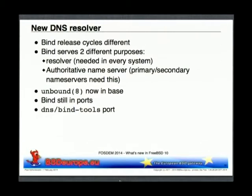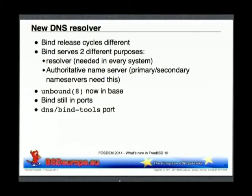The BIND suite didn't only contain the named server itself but also small tools — nslookup, dig, host, and others. We lost them too, but as a bridge there's a new port called dns/bind-tools which gives you these little tools like nslookup and dig. Host, by the way, is still in base — so if you can live with host and don't need dig, you don't need the bind-tools port. But if you want dig and nslookup, just install bind-tools and you're done.